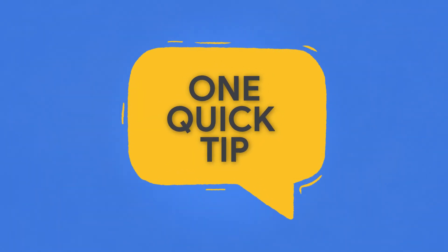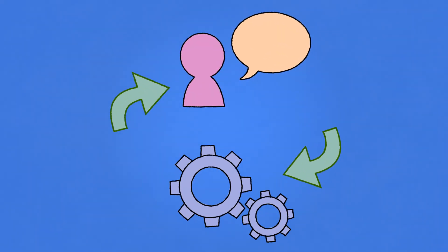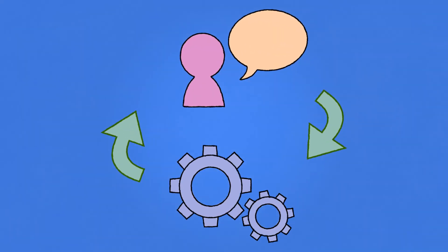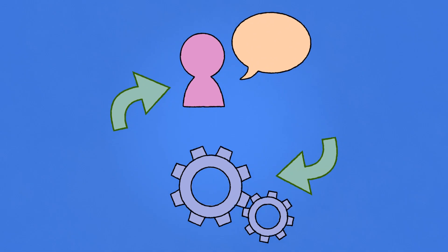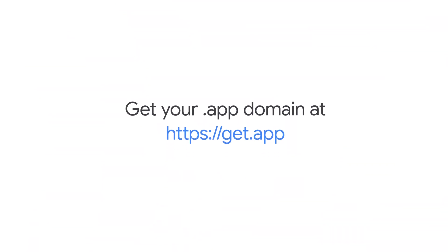Keeping customers engaged is all about showing them that you're listening. Eliminate as much friction as you can in your process between customer feedback and pushing improvements to production. You can get your own .app domain at get.app.